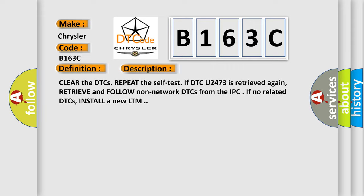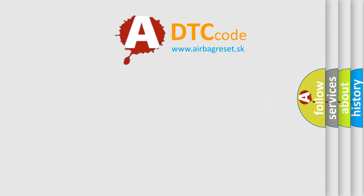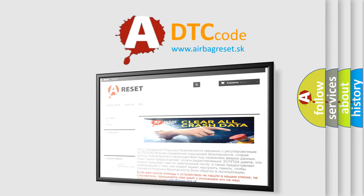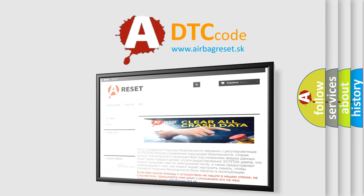The Airbag Reset website aims to provide information in 52 languages. Thank you for your attention and stay tuned for the next video.